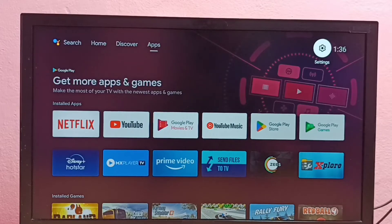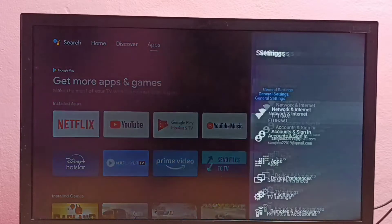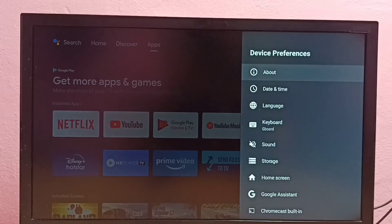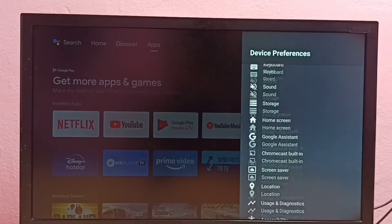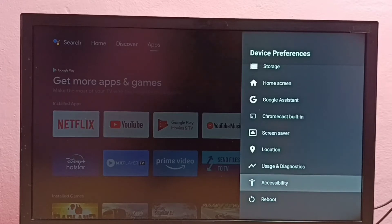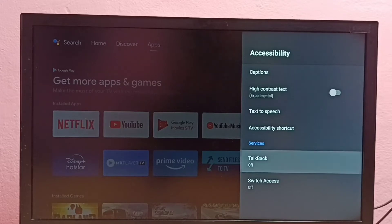Hi friends, this video shows how to turn on or off TalkBack. First, go to Settings, then select Device Preferences, then go down and select Accessibility, then go down and locate TalkBack. Right now it's off.